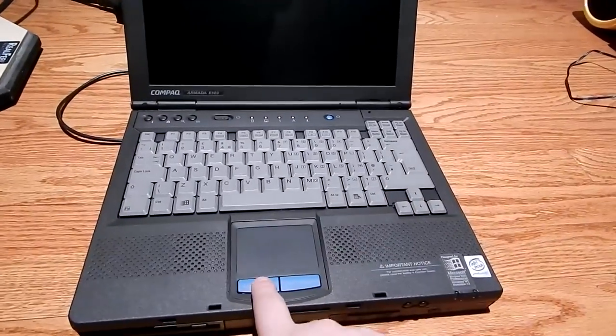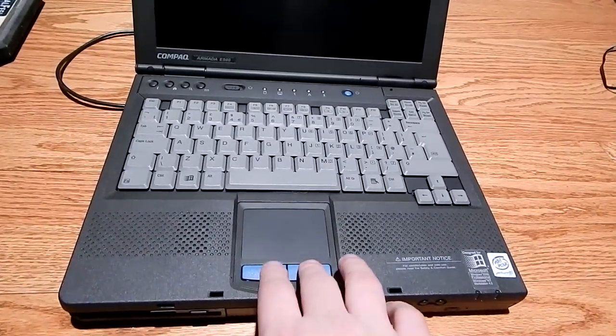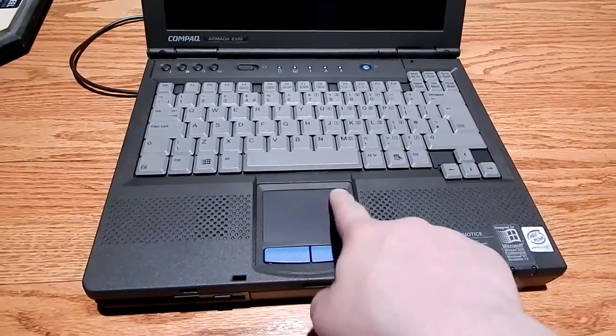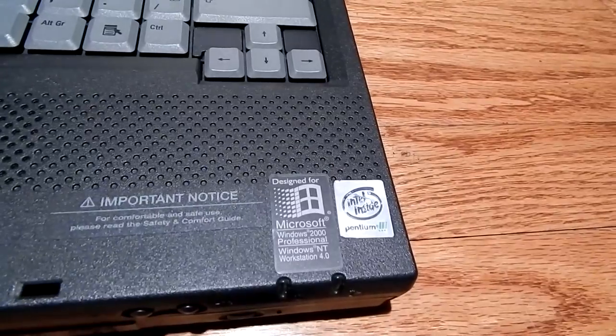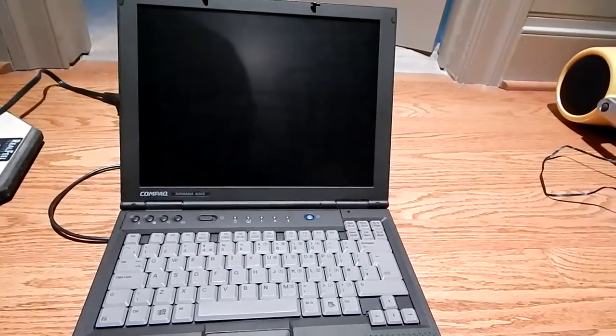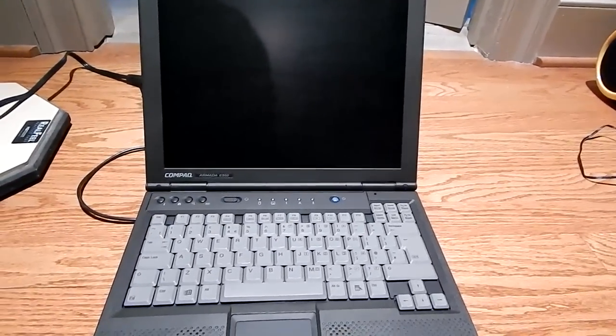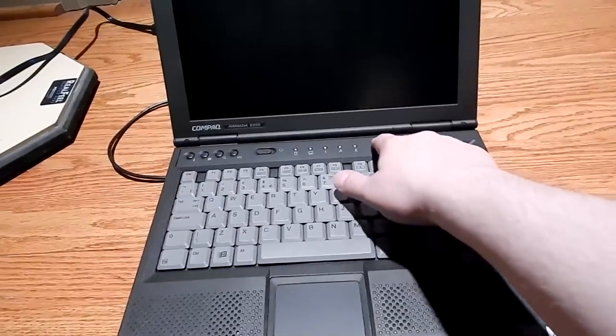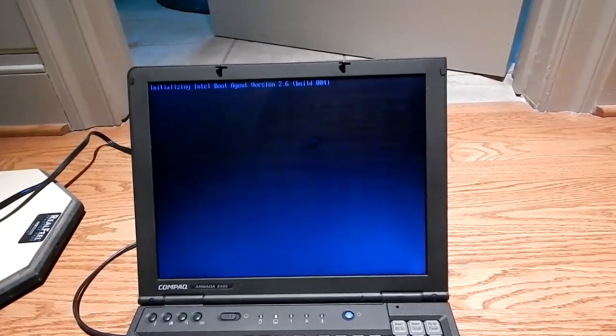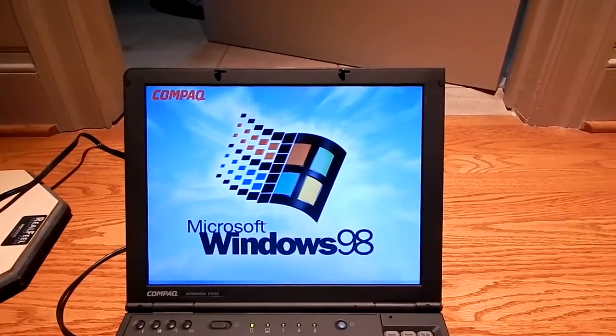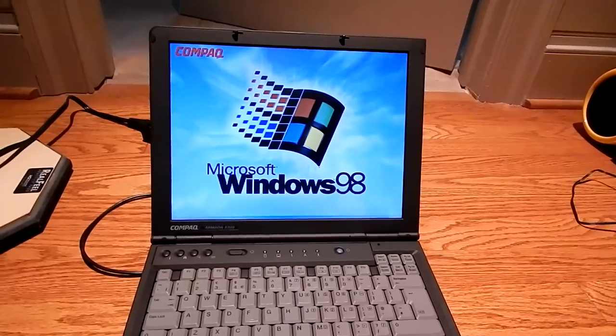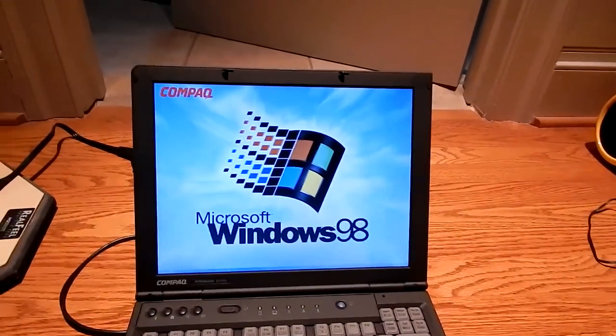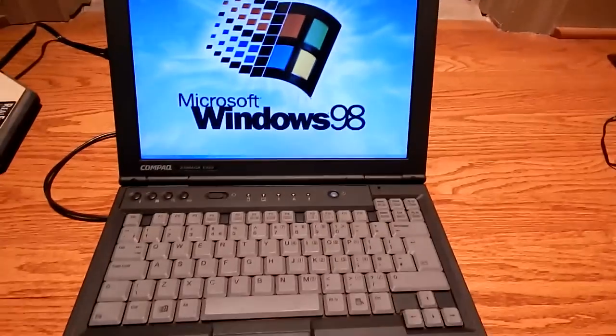The machine works fine, trackpad works, the buttons don't feel worn out. Trackpad looks pretty good. Designed for Windows 2000 and NT4 but it's running 98. Has a Pentium 3 in it, I forget what speed. It's a really nice one - the Compaq Armada series is fantastic. Let's turn the machine on and take a look at it. I'll just boot up into Windows 98.